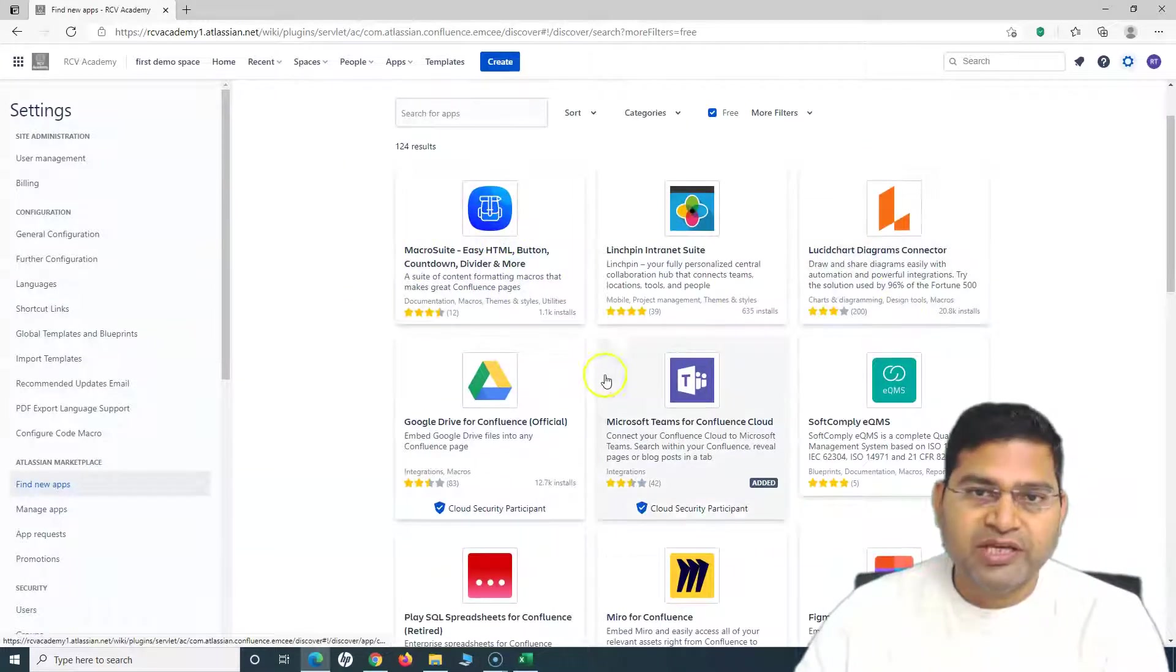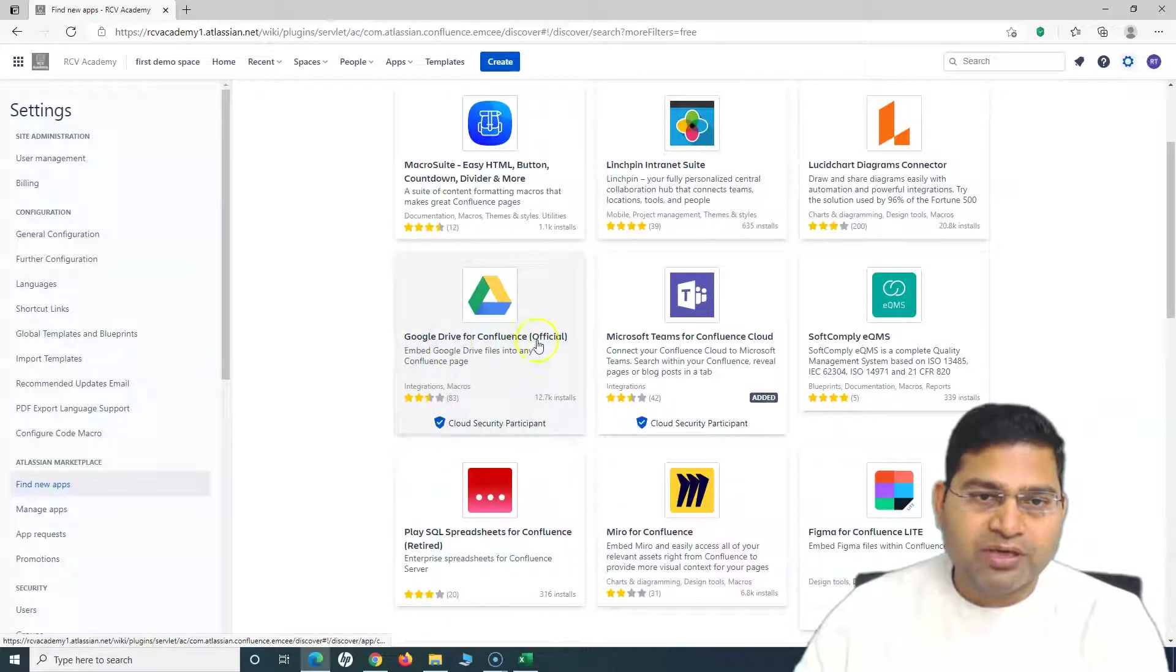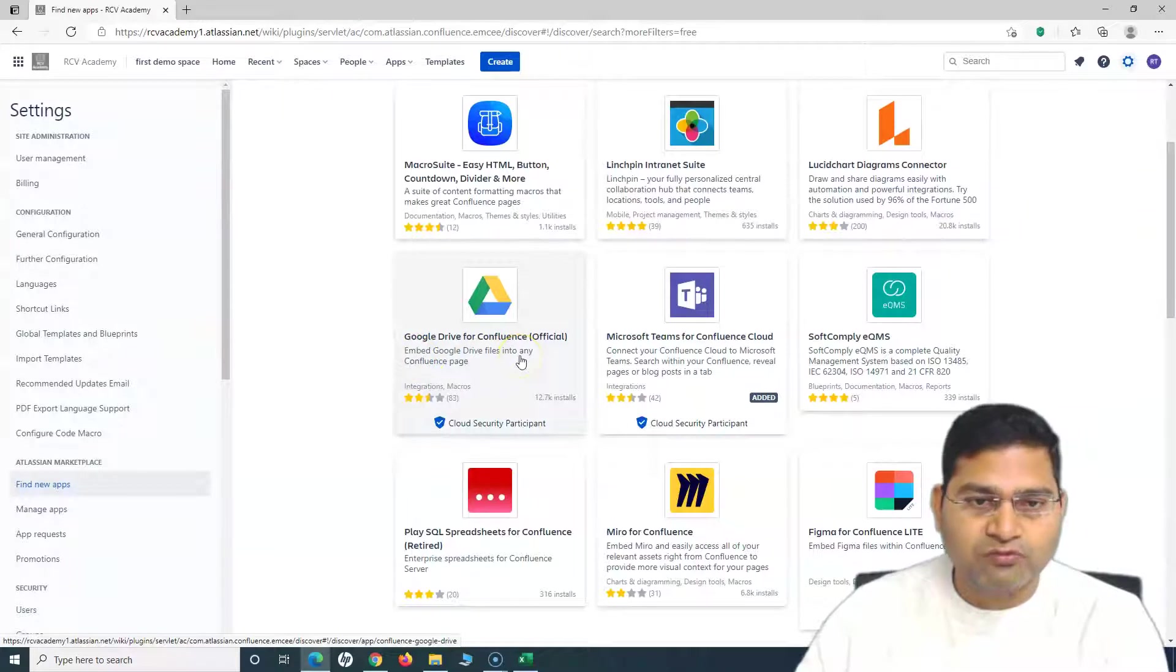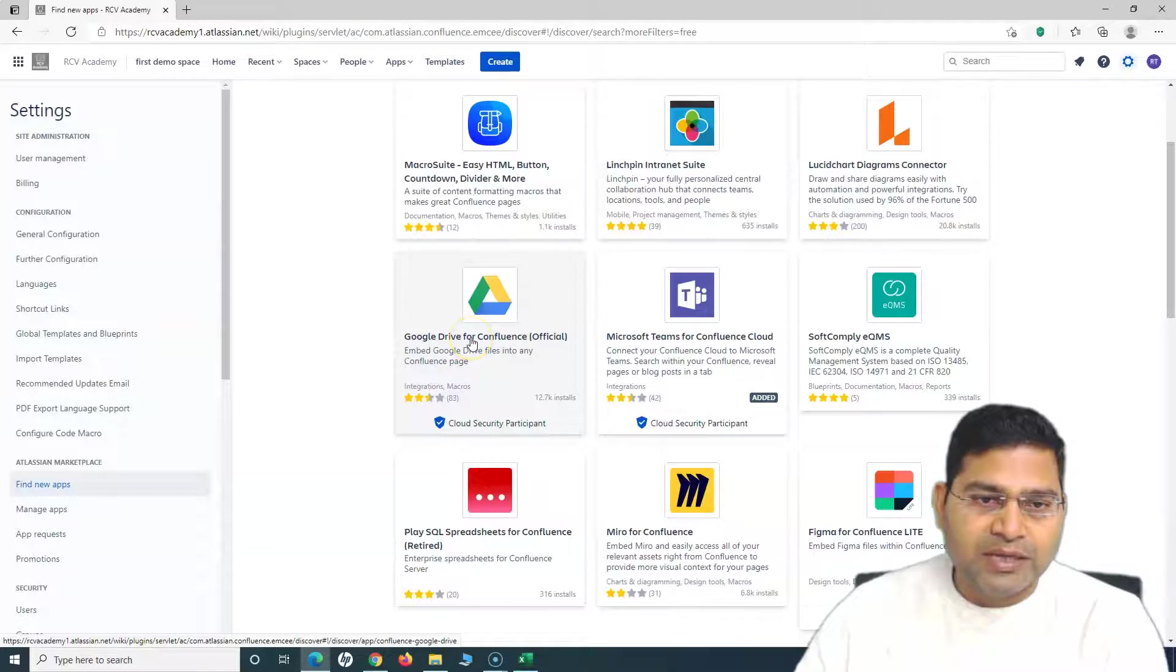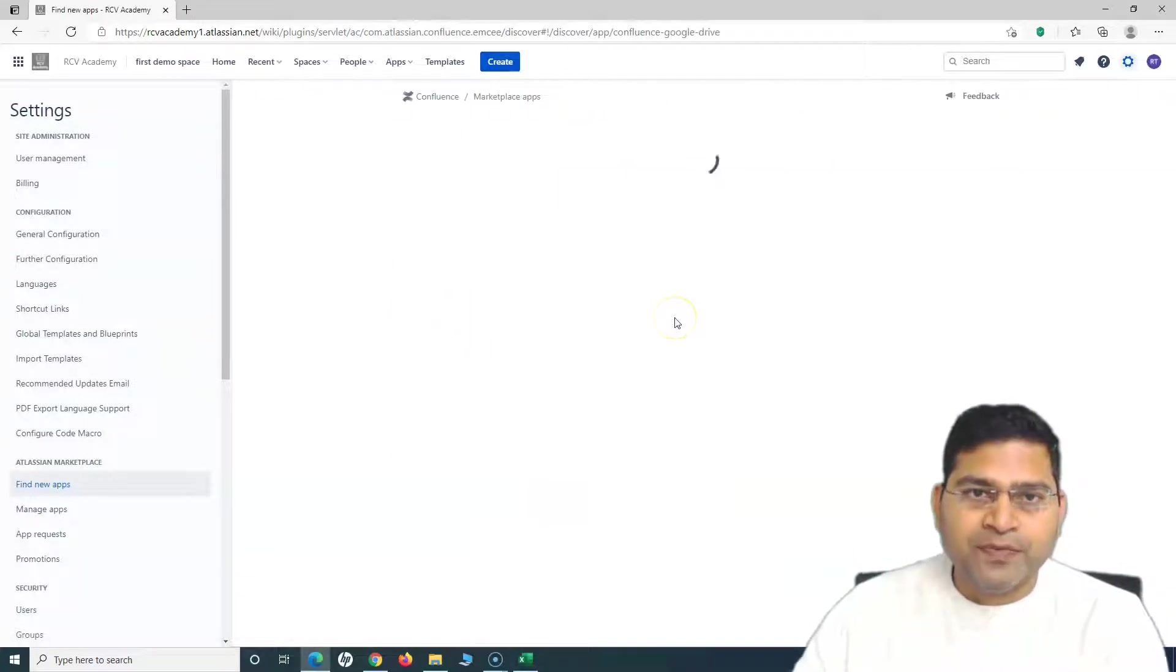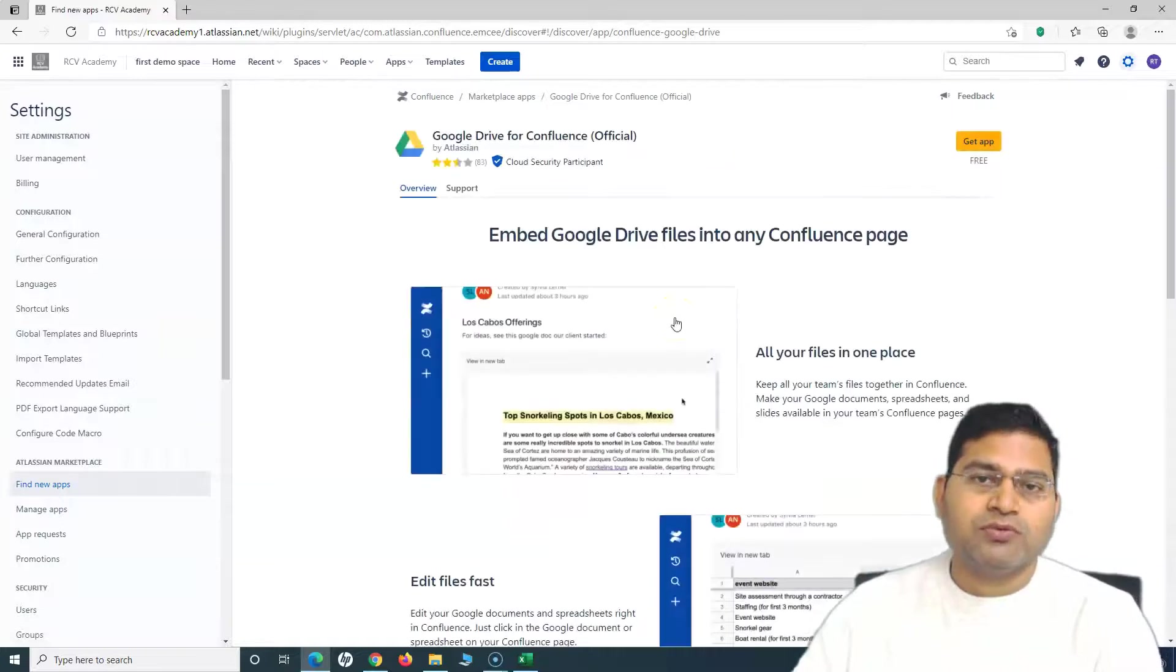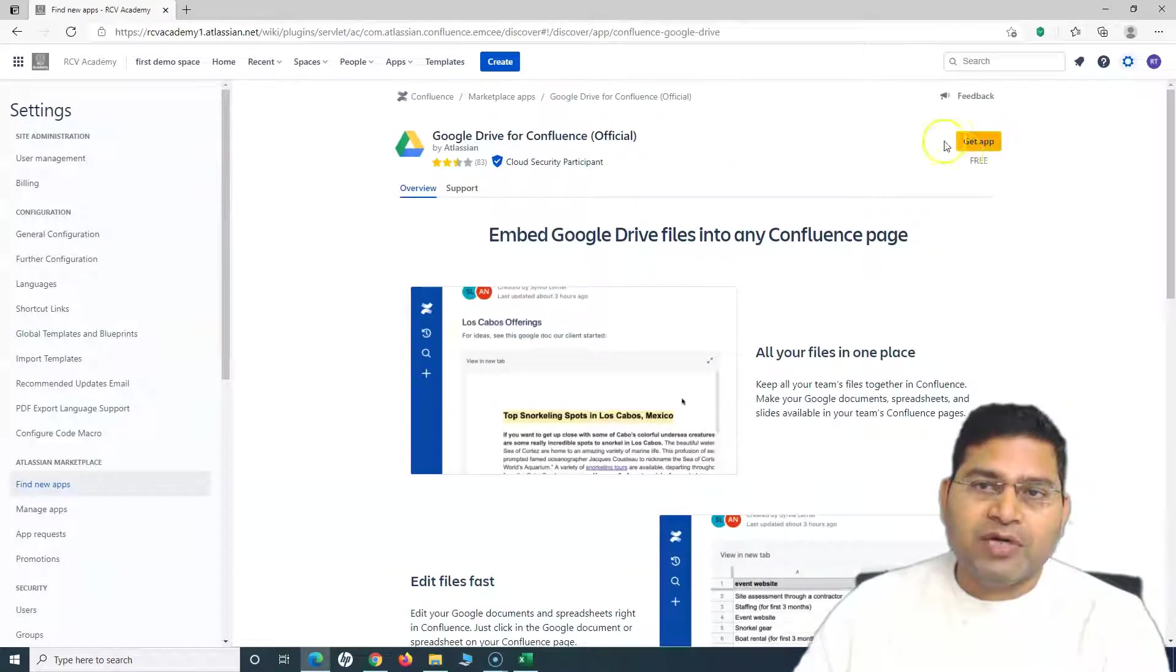On this free version page, you can see there are many apps available for free. For example, Google Drive for Confluence. If you want to embed Google Drive files into any Confluence page, you can simply pick this particular app and install it.